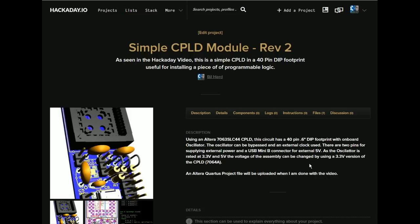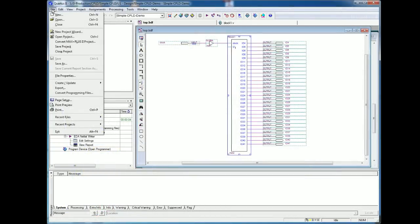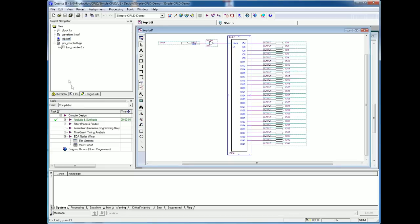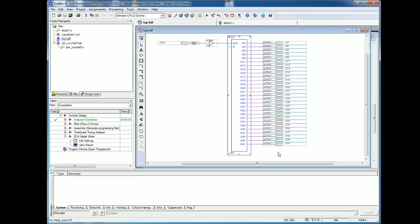Let's go ahead and assume you've gone to Quartus, you've downloaded it, and you're ready to open the project file. To get into this, you would do a file open project. The project file is from the Hackaday.io page. From here we can select hierarchy files. Files is the easiest to understand, I think, for beginners. In there you'll see that there's a waveform file, there is a Verilog file dot V, and there is a block diagram file which is a graphic file.